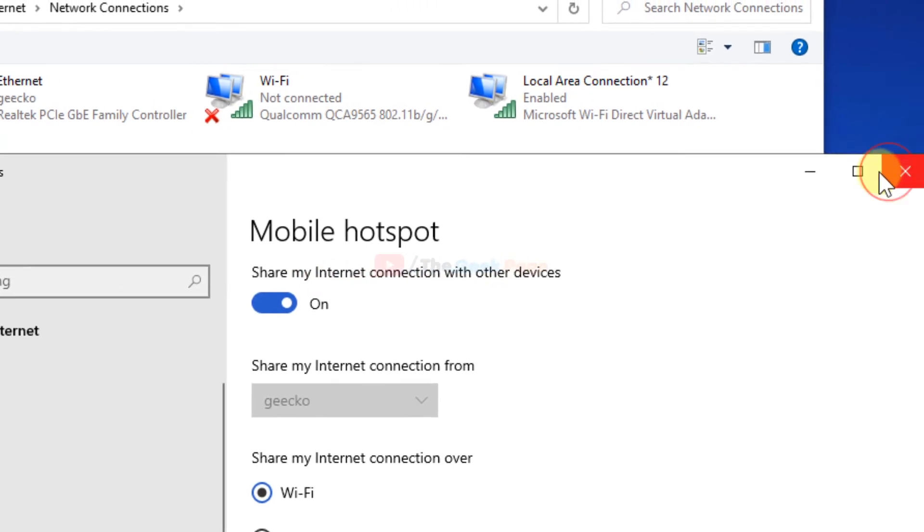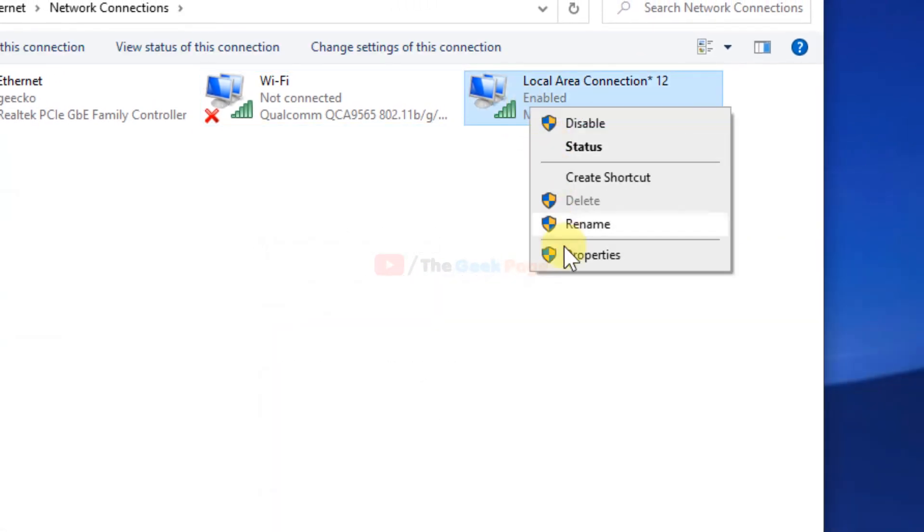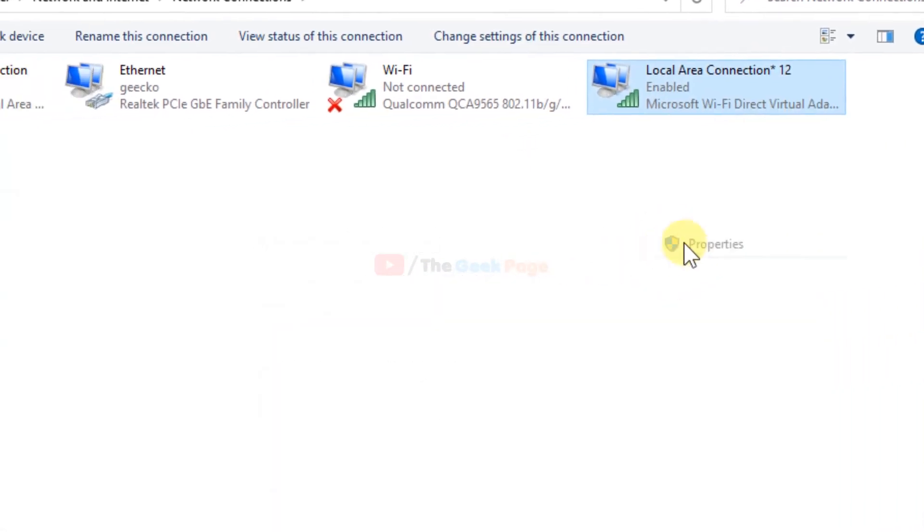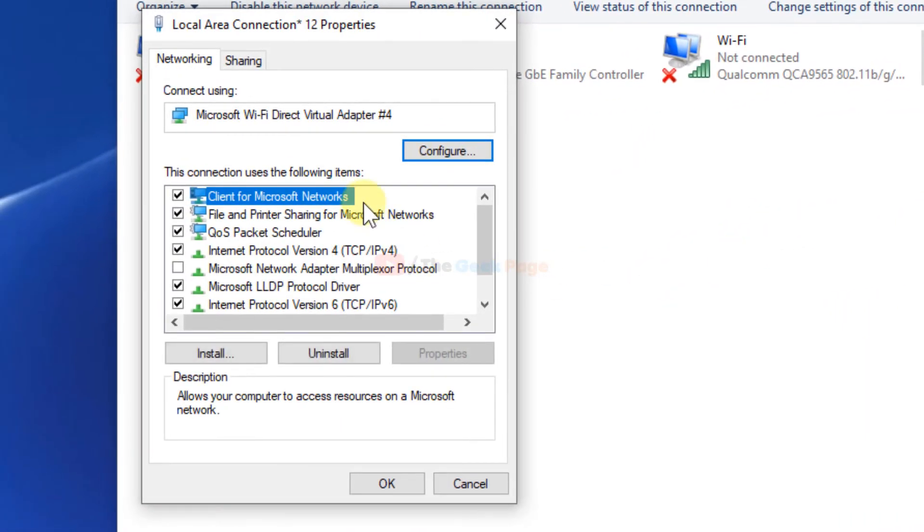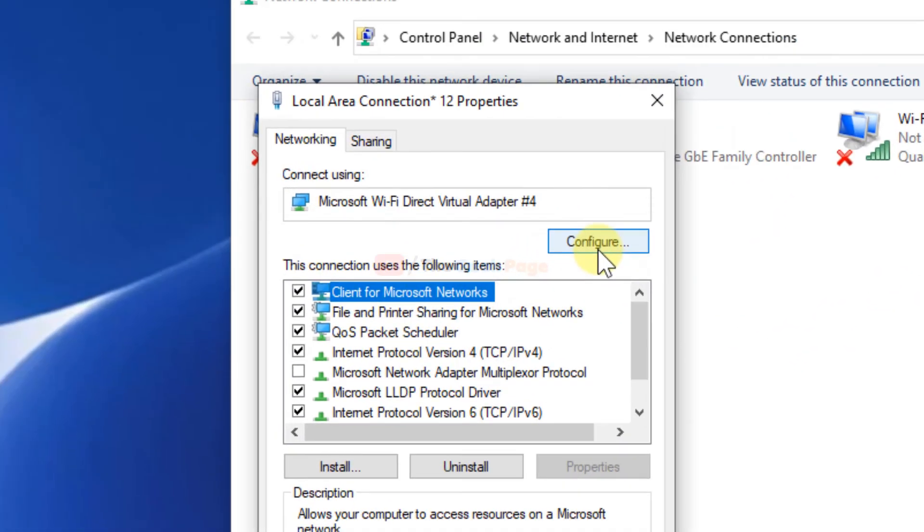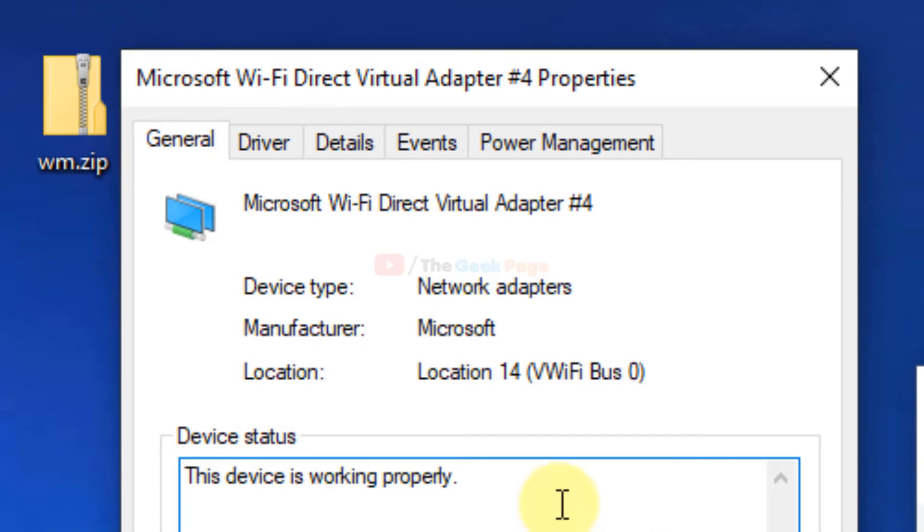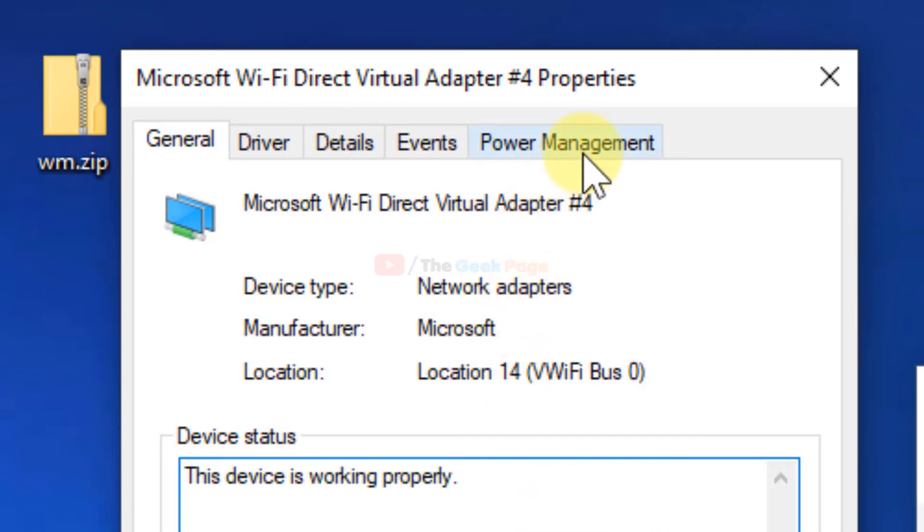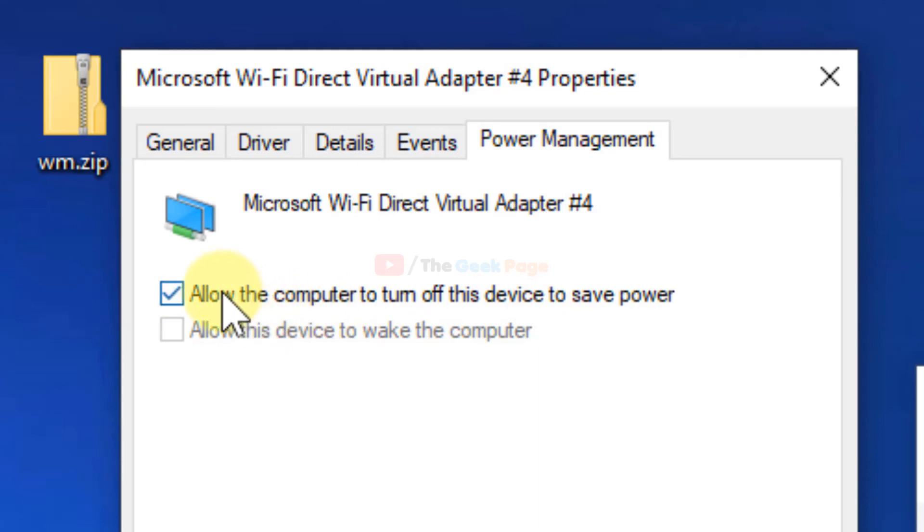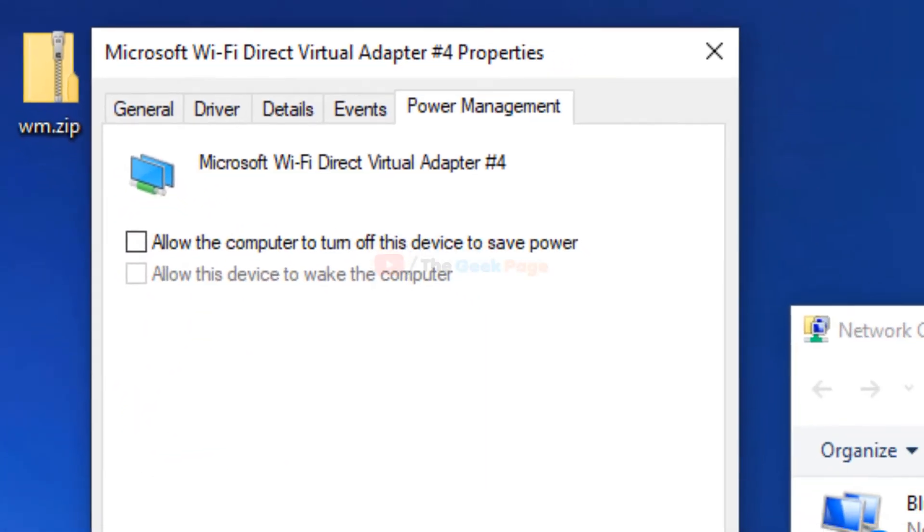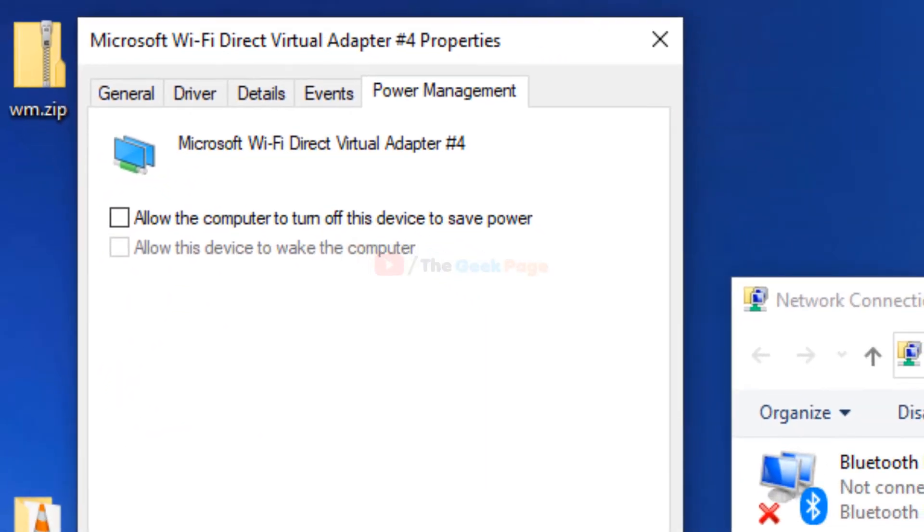Now right click on it, click on properties, click on configure, now click on power management. Turn this off: allow the computer to turn this device off to save power. Just uncheck this, now click on ok.